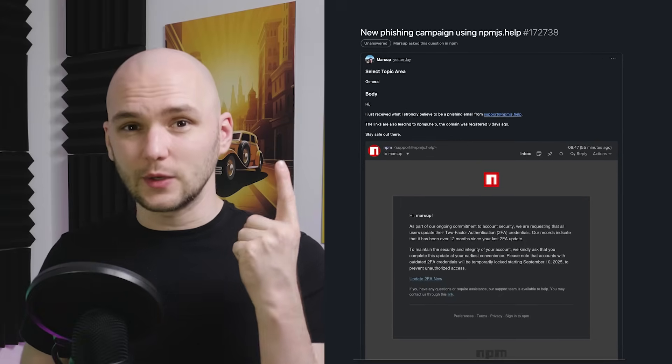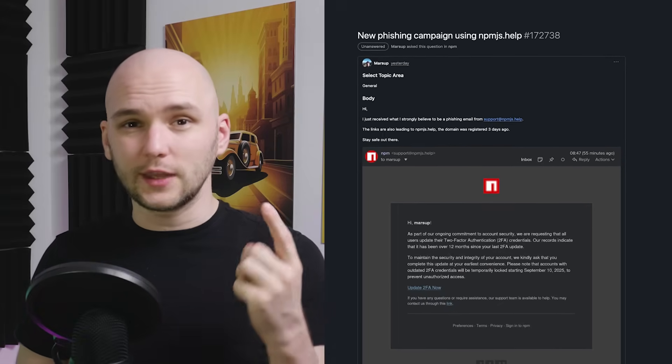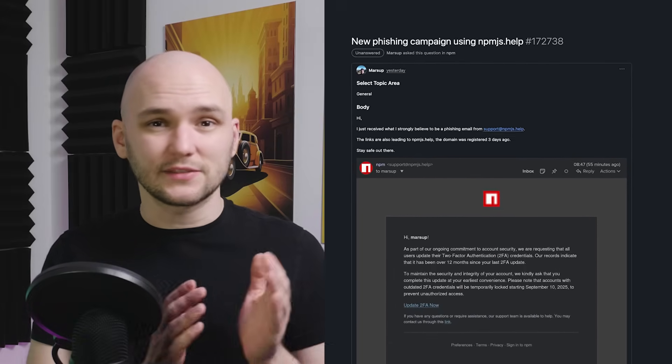This attack is a clear reminder that open-source ecosystems carry real risks, even from trusted contributors. One phishing email was enough to unleash code that could have reached billions of downloads. While the financial loss was small this time, the potential damage could have been enormous. So keep your project secure by staying proactive and auditing them regularly.